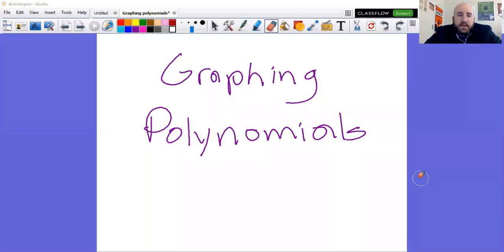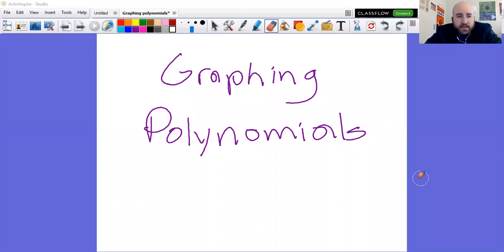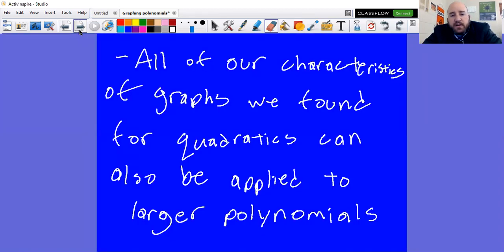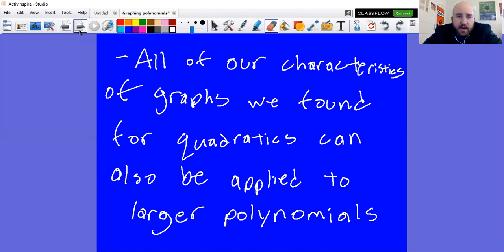We've got graphing polynomials. If you didn't get this down in class, the last thing you got from class was the factoring polynomials packet — you can flip to the next page and make this your title. So all of our characteristics from quadratics can also be applied to larger polynomials. Domain and range — that's the same. X-intercepts, y-intercepts — those are the same. Intervals of increase or decrease — we're just going to have more of those than we did with quadratics.